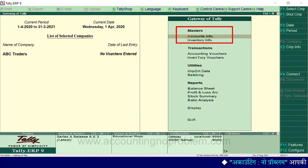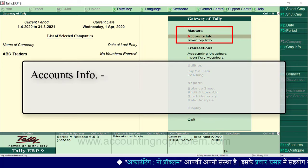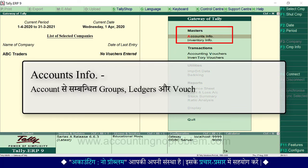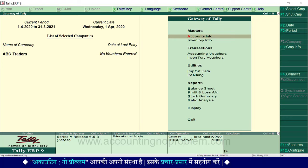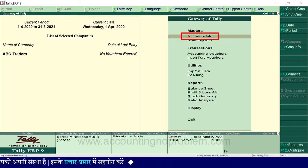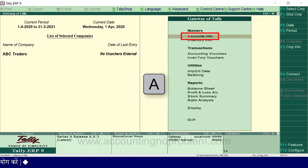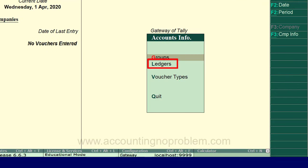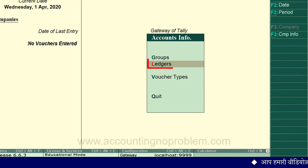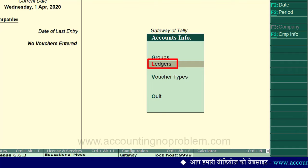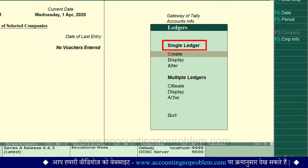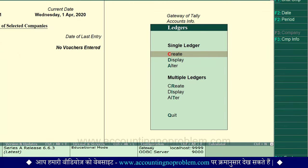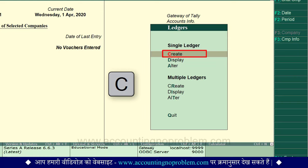सबसे पहले हम Masters से शुरुआत करेंगे। Masters में पहला option है Accounts Info — इसमें हमें accounts से संबंधित Groups, Ledgers और Voucher Types को बनाने, देखने और उनमें परिवर्तन करने के लिए options मिलते हैं। अभी हम ledgers बनाना चाहते हैं, तो उसके लिए Accounts Info में जाना होगा — keyboard पर A key प्रेस करें। अब Ledgers में जाने के लिए L key प्रेस करें। Ledgers वाली window में Single Ledgers और Multiple Ledgers दो headings दिखाई पड़ रही हैं।